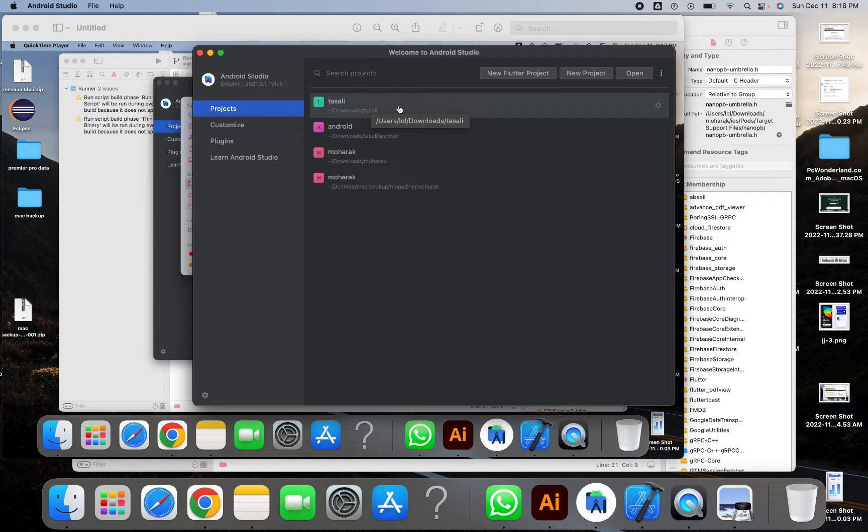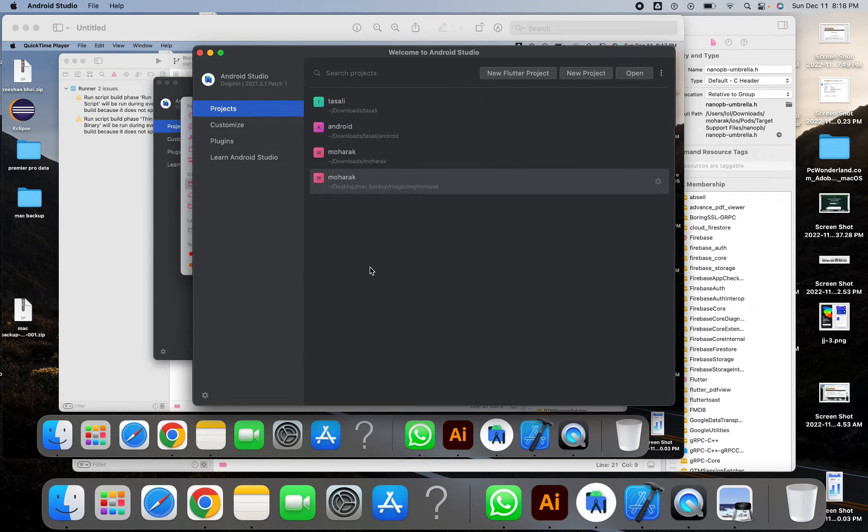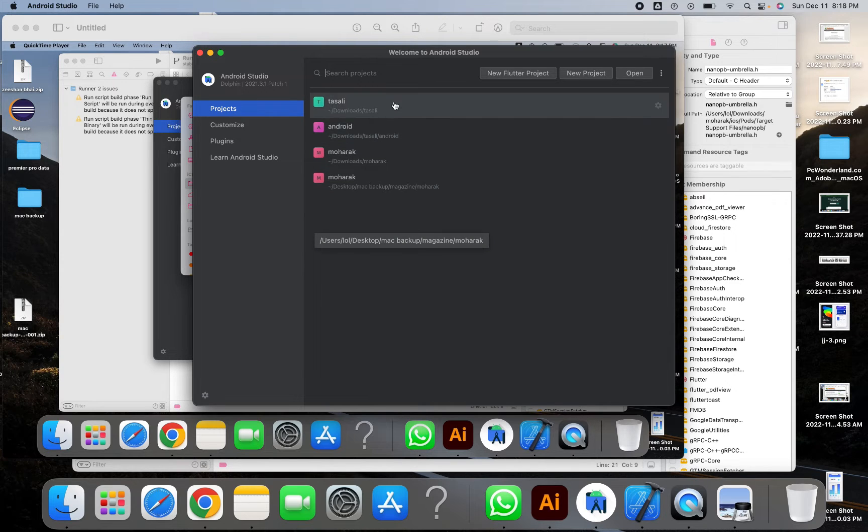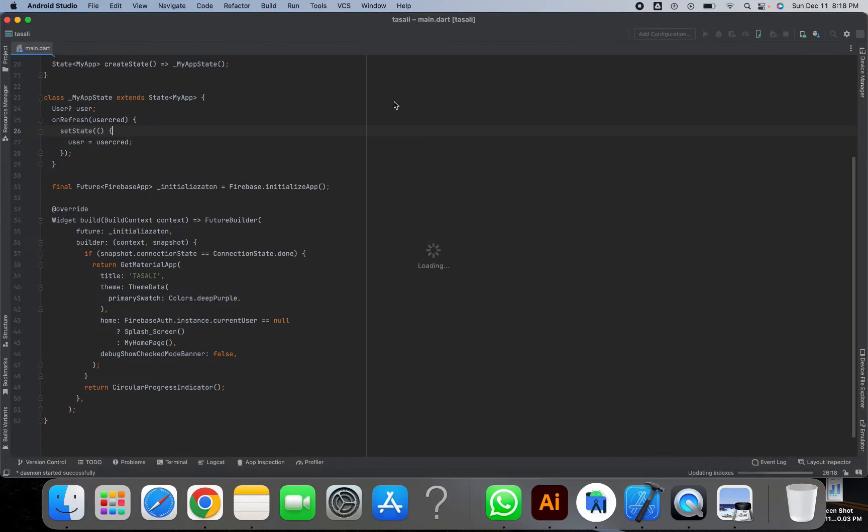So guys in this video I'm going to guide you how you can generate an Android APK from your Flutter code. All you need to do is open your Flutter code in Android Studio.